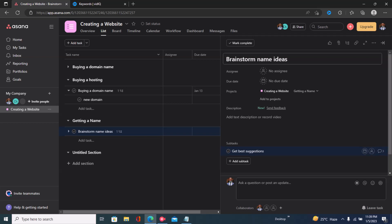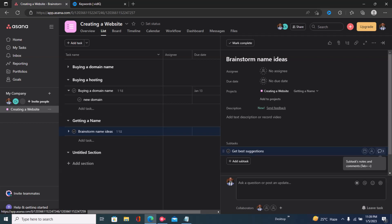Now we have to create a task or add a section to this subtask that says 'get best suggestions'. To do that you just click right here on the extreme right and it gives you more options.